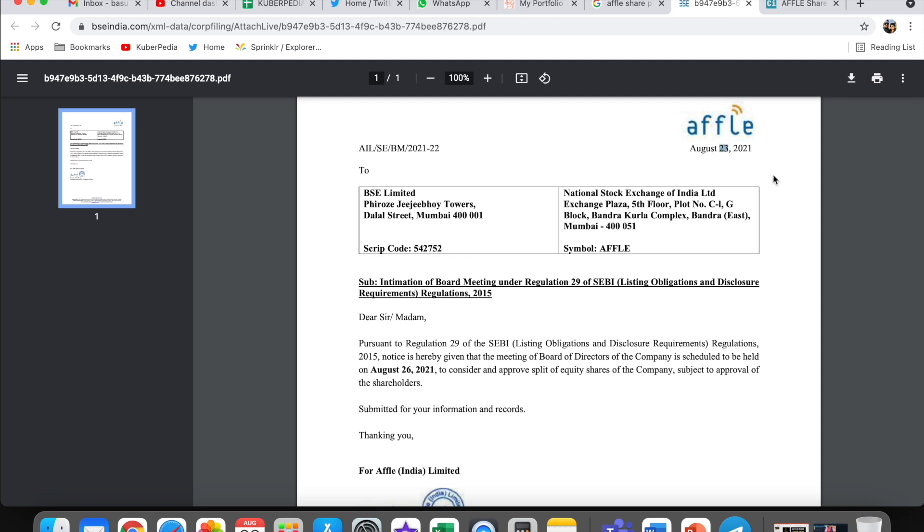This is basically a company decision coming. But this circular they've published today, the 23rd. Pursuant to Regulation 29 of SEBI regulations, notice is hereby given the board meeting of the company is scheduled to be held on 26th, so Thursday, to consider and approve split of equity shares.